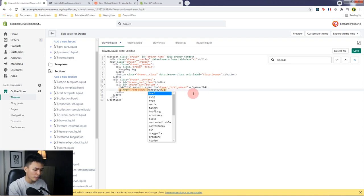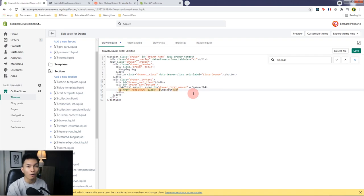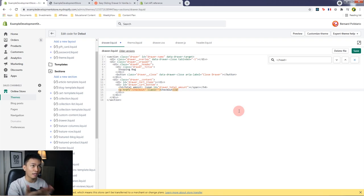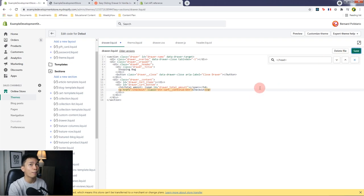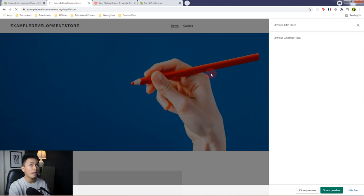Let's also add a class to the anchor tag — I'll use the class btn and then cart__continue-btn, which is related to the Shopify Debut theme we're using. Save the file and refresh the Shopify store. If we open the drawer, we should now have the total amount and the checkout button. Awesome.